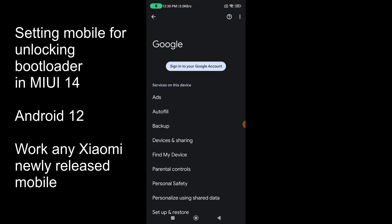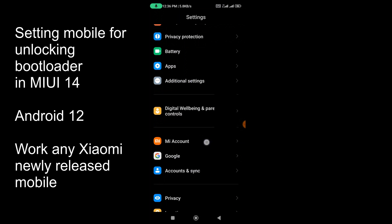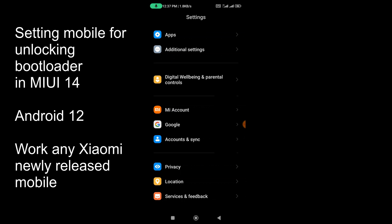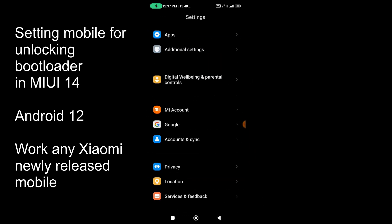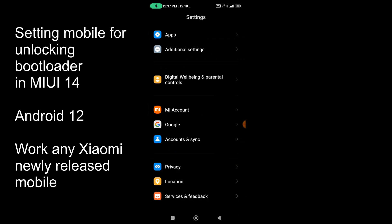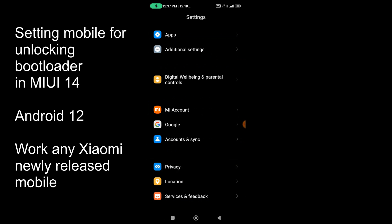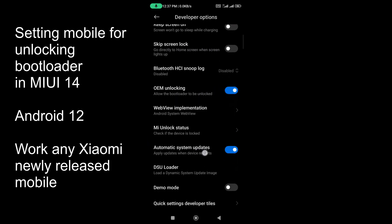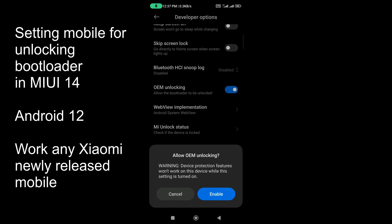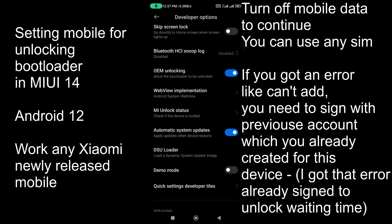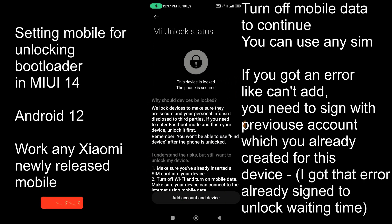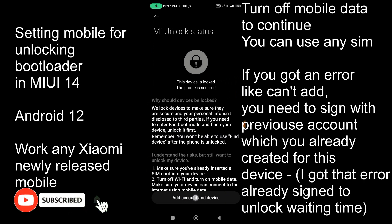Go to Accounts and sign out all Google accounts from your device. Then create and sign in with your Mi account — if you don't have one you can create it, or log into an existing one. Next, go to Additional Settings and find Developer Options. Enable the OEM unlock option, click Enable, then click on Mi Unlock Status and agree to the message that pops up.